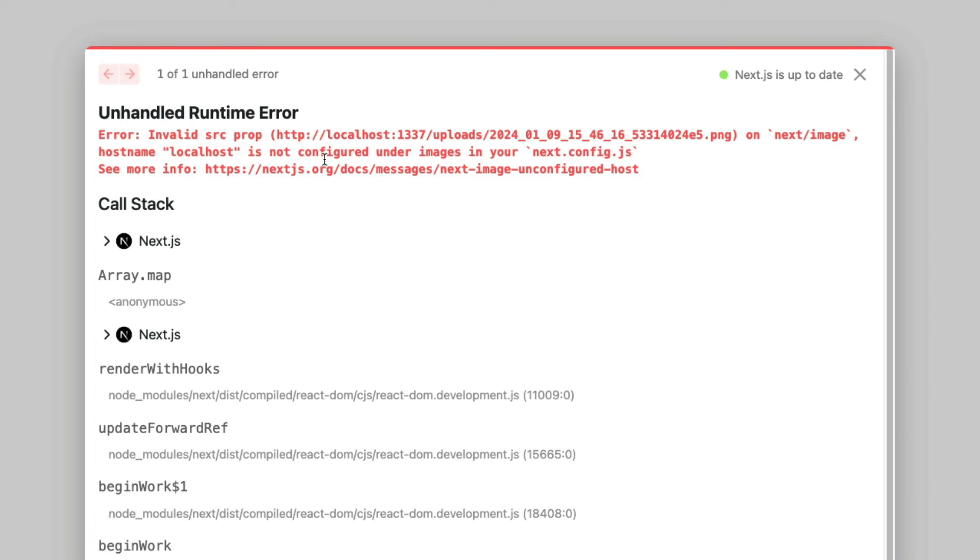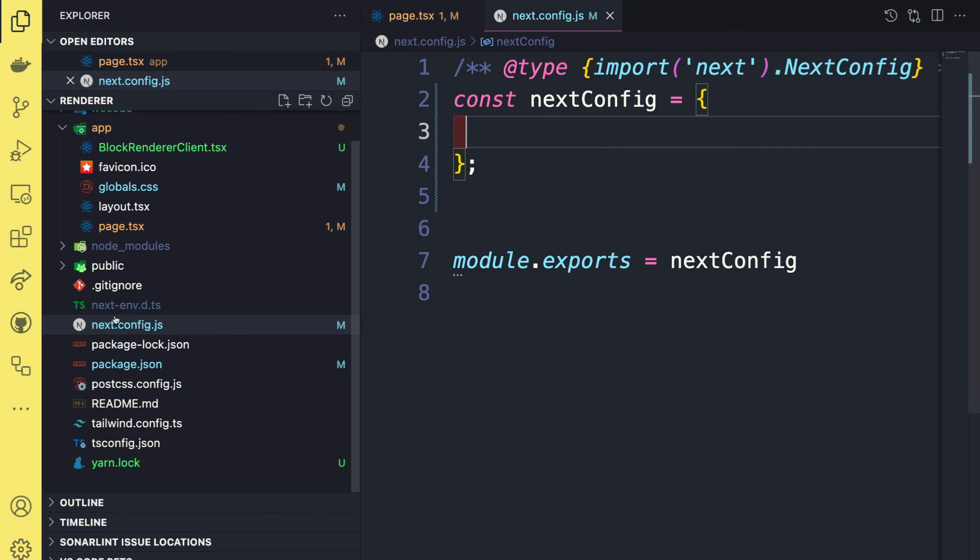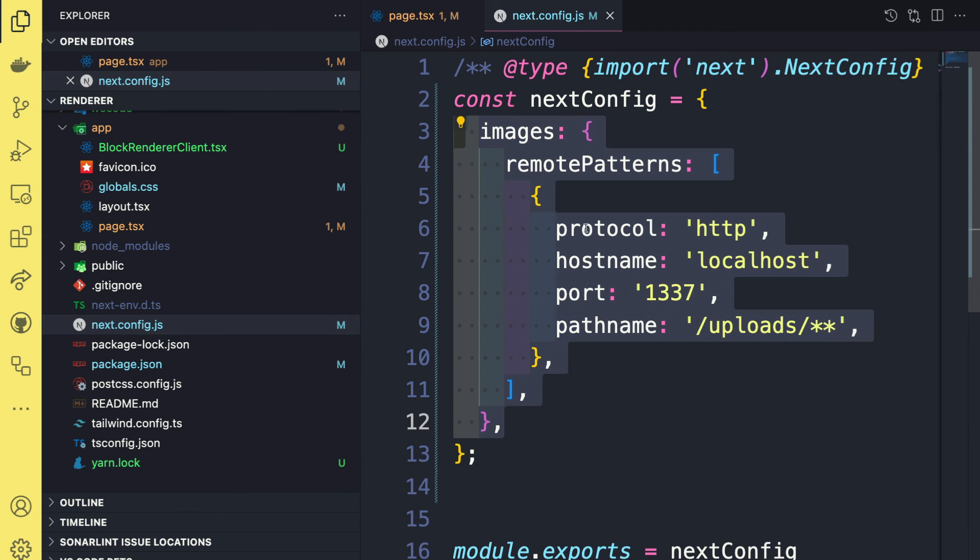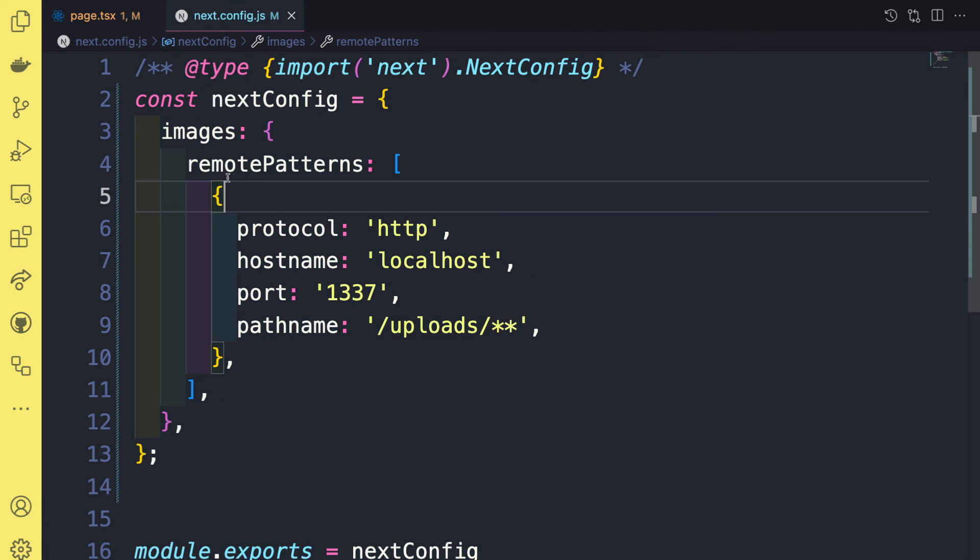So if you go to your Next.config.js file, you want to make sure that you configure your image properties here to allow the pattern. And you could read more about this in the Next documentation, but you basically have to specify where the image is coming from.